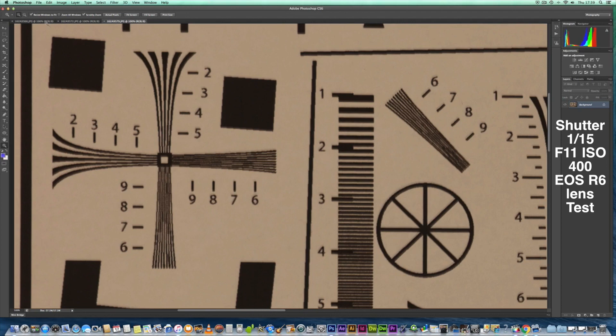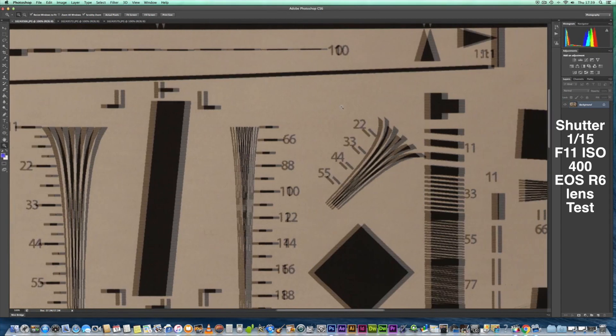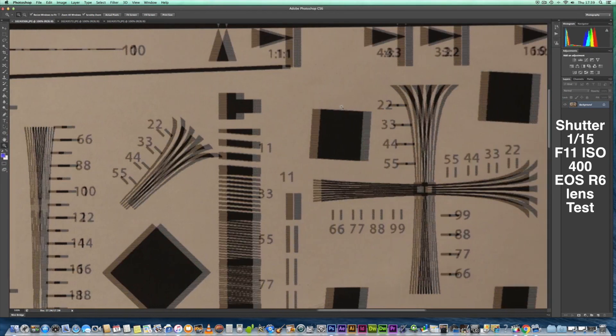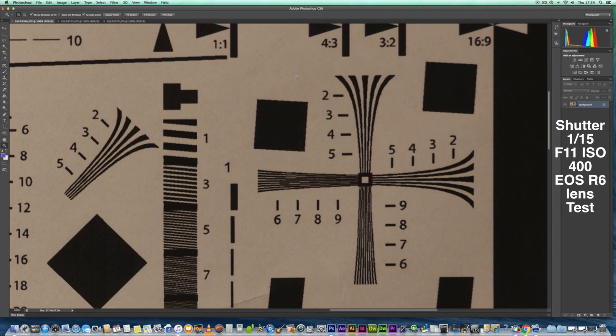So let's go back to the 150 to 600 and look in the right top corner. As you can see, it seems to be rendering good detail. Let's have a look at the 100 to 400 now in the same area.